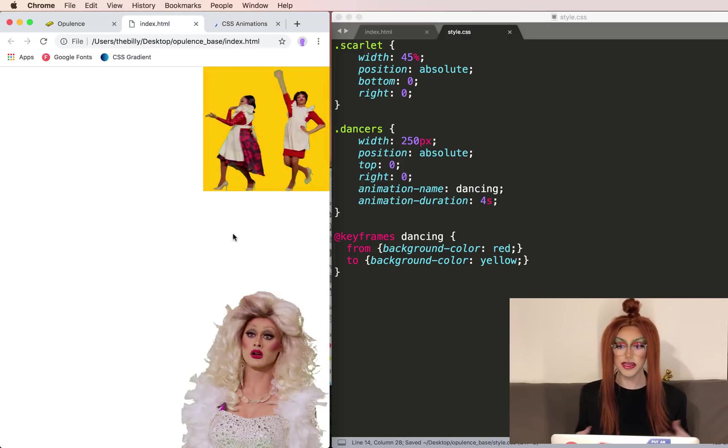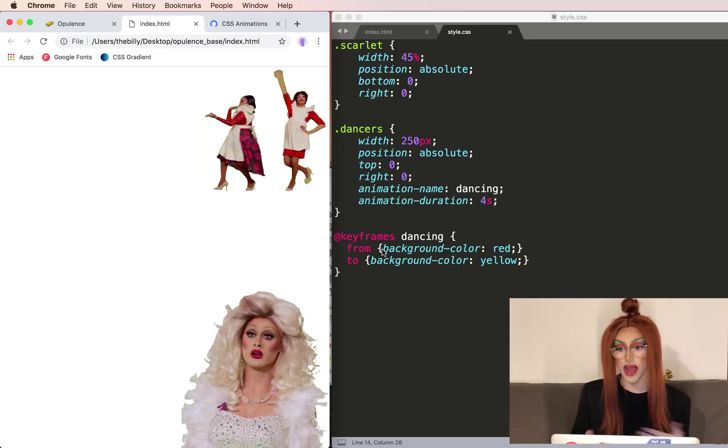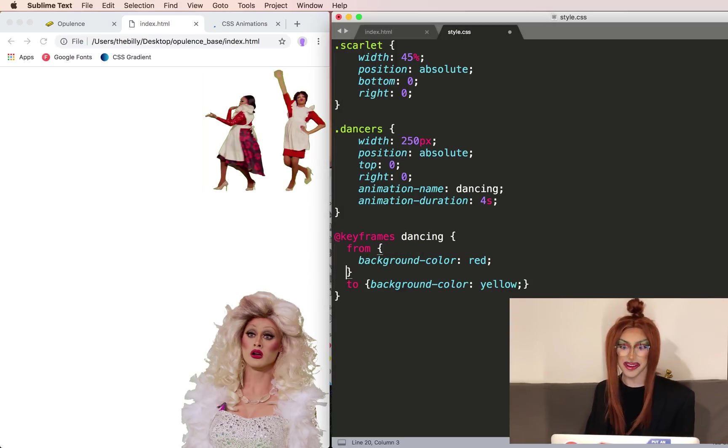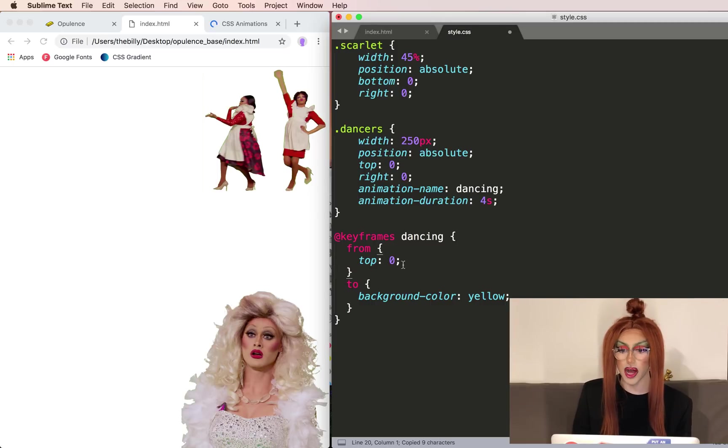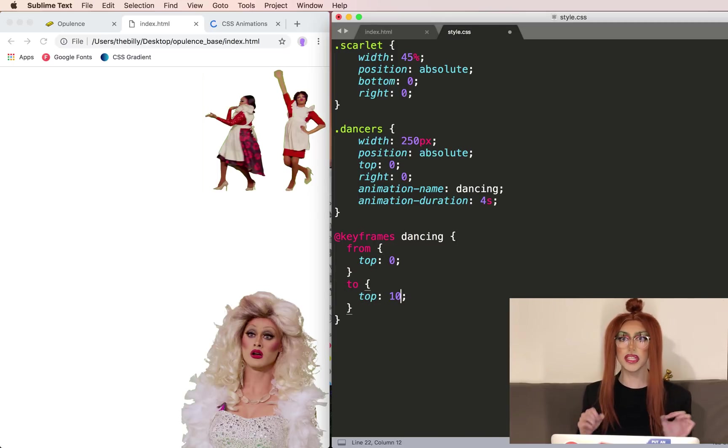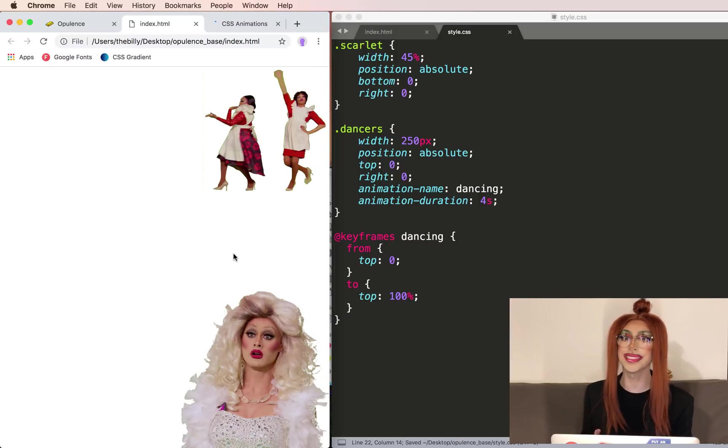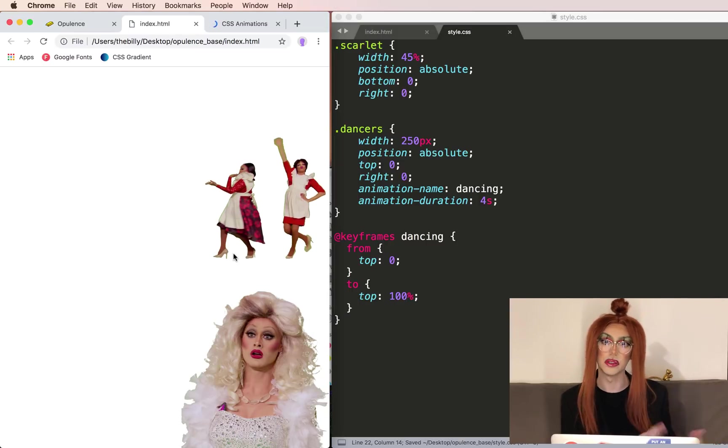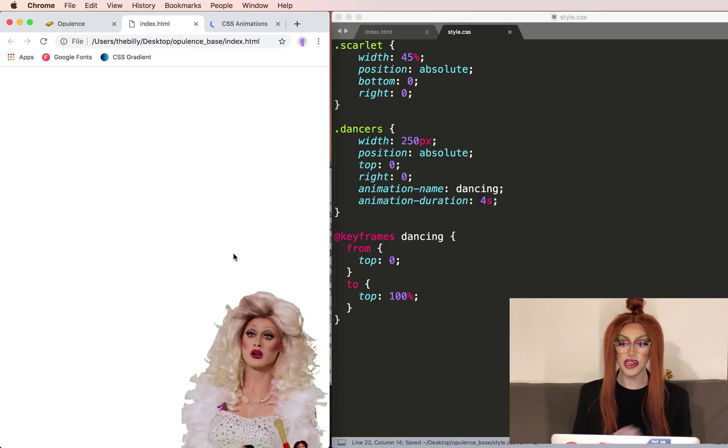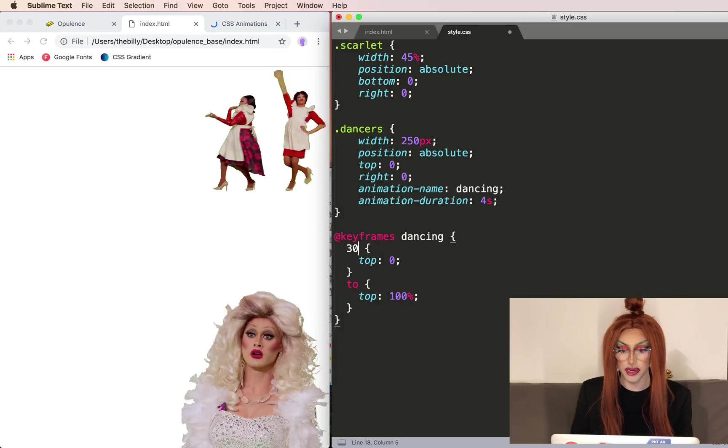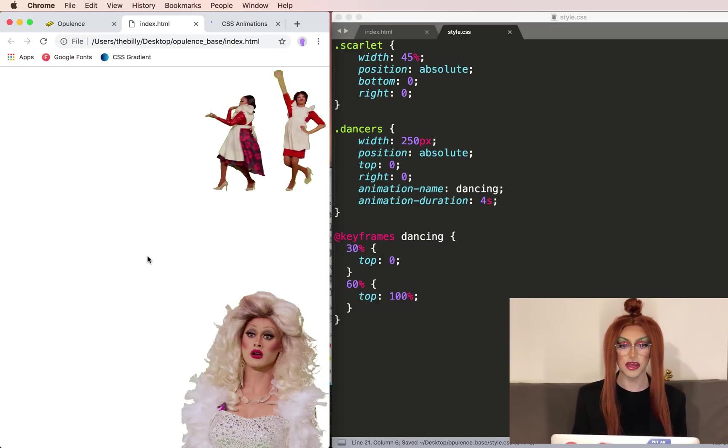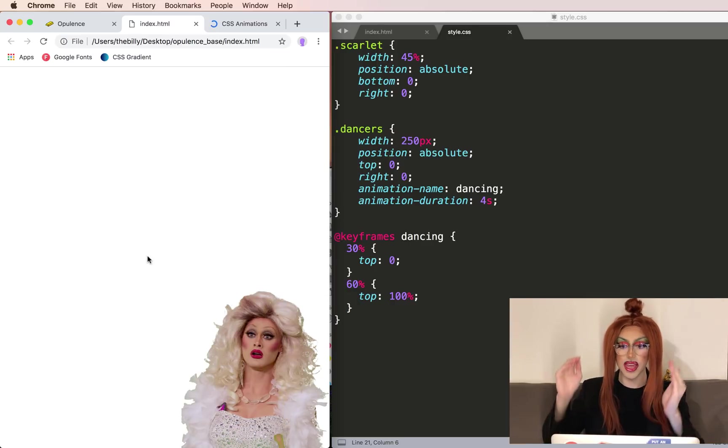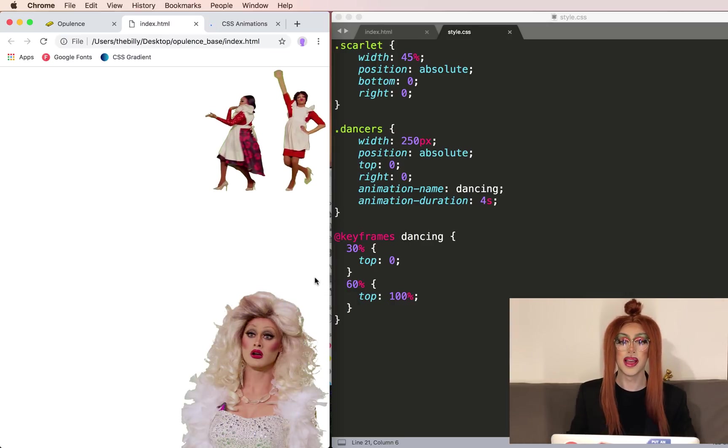To define an animation, you'll say @keyframes and then the name of the animation. Let's just call this dancing. And to include the animation in the class you want to animate, type animation-name. And this will be the same as what you had below. And then you can set an animation-duration. We'll just copy what they did of four seconds. Refresh the page. So now we can see we've animated the background color from red to yellow.